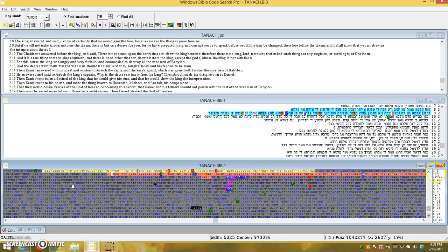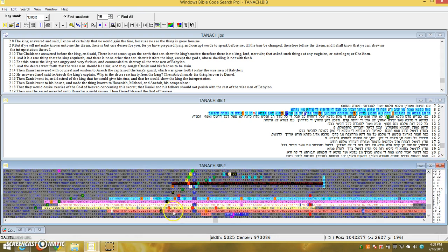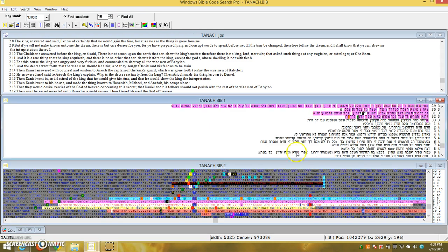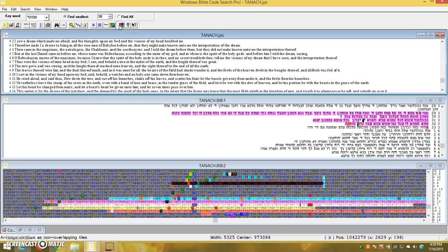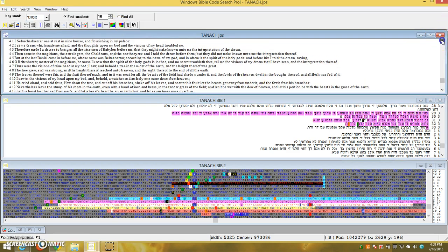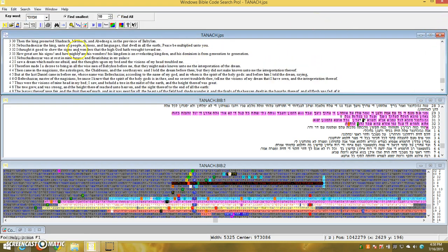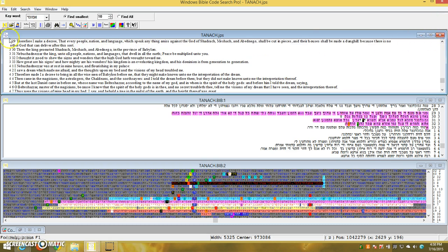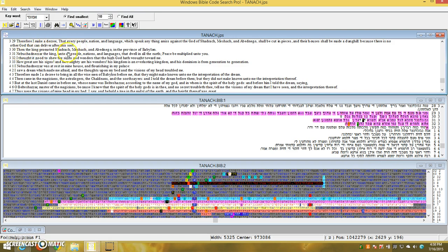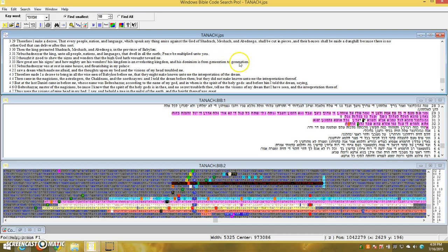This next verse is also in Daniel. We'll go right through this very quickly before I run out of time. Chapter 3, verse 29 is where we are. Therefore, I will make a decree that every people, nation, and language which speak anything amidst the God of Shadrach, Meshach, and Abednego shall be cut into pieces, and their houses shall be made a Dung Hill. Because there is no other God that can deliver after this sort. Then the king promoted Shadrach, Meshach, and Abednego to the province of Babylon. Nebuchadnezzar, the king unto the people, nations, and language, that dwell on the earth, peace be multiplied unto you. I thought it good to show the signs and wonders that the high God hath wrought toward me. How great are his signs, and how mighty are his wonders. His kingdom is an everlasting kingdom, and his dominion from generation to generation.